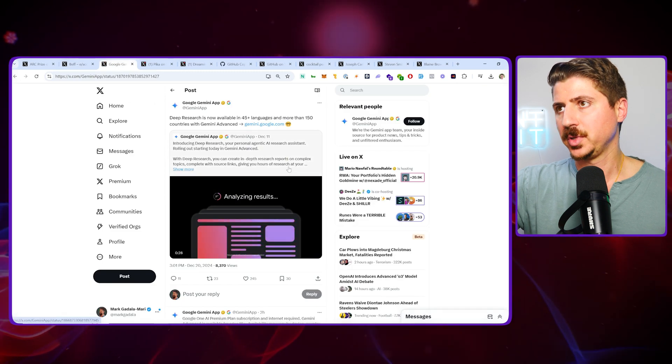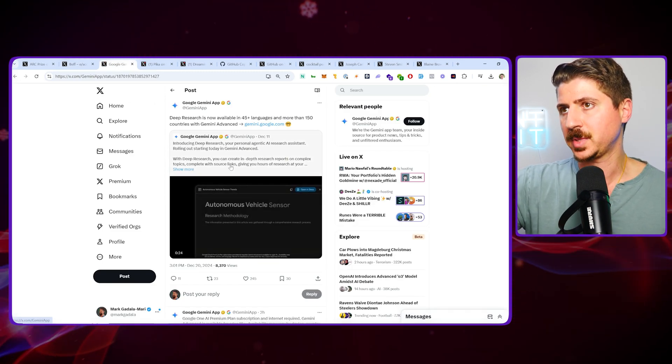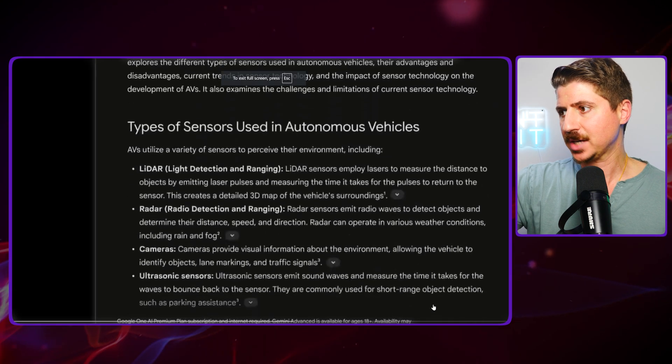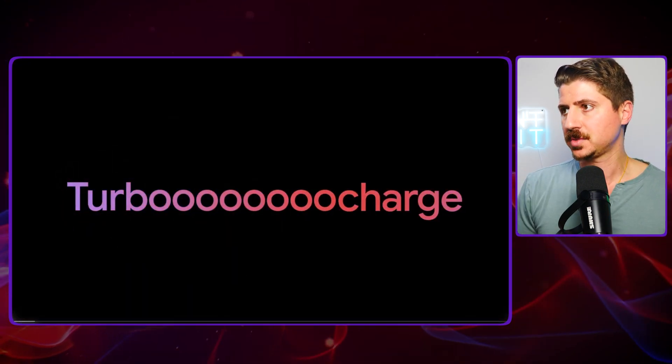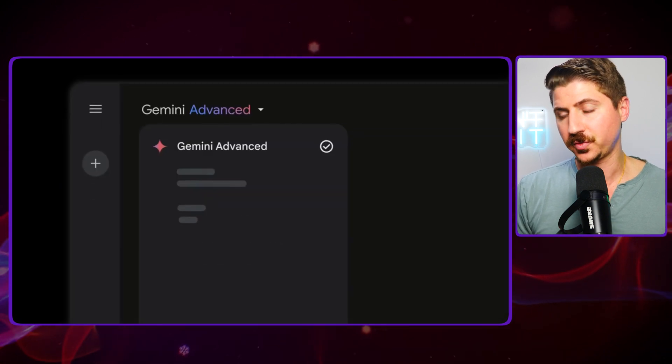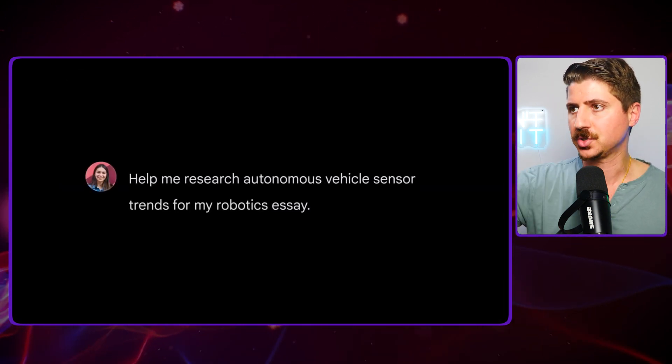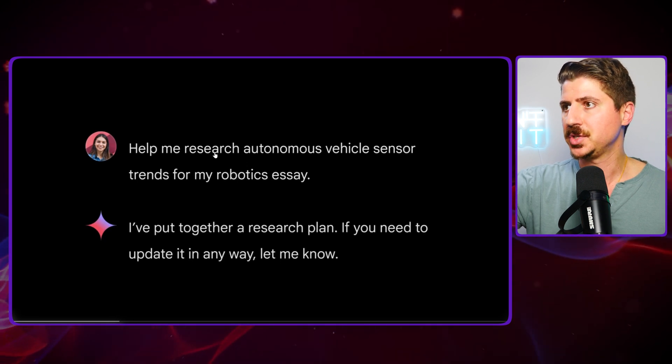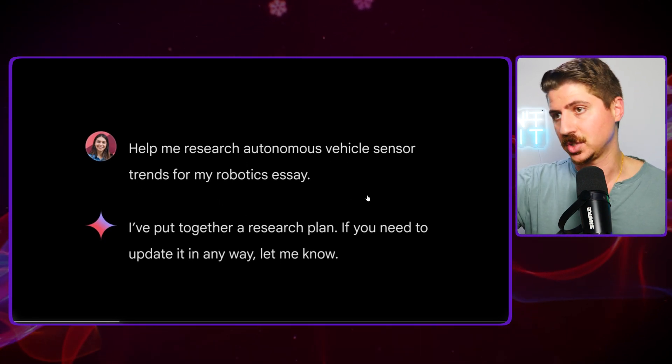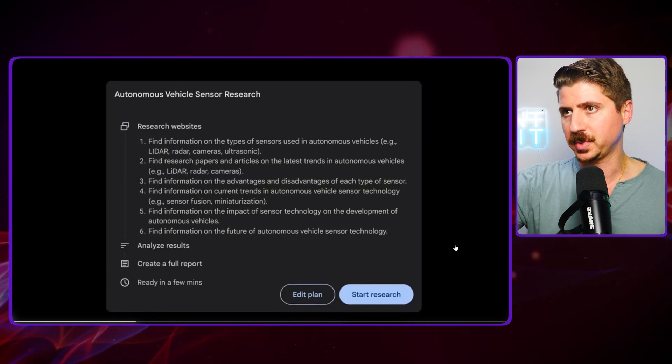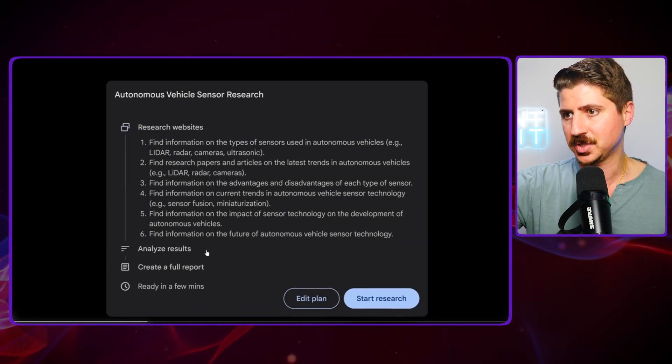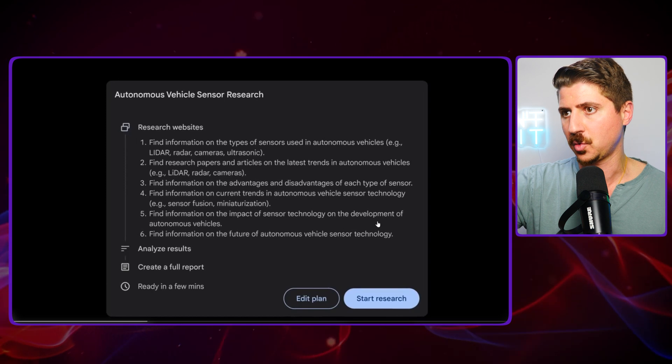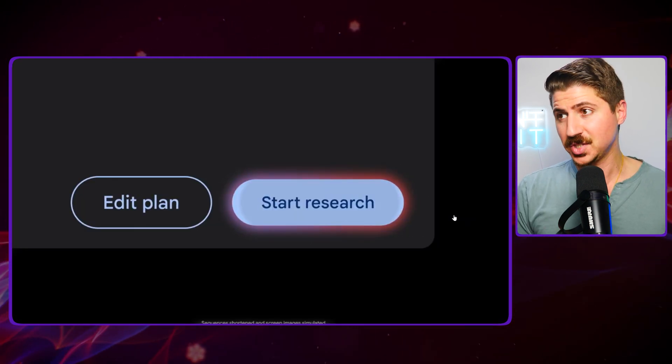Some other really cool things happening in the world of AI. Google just introduced something called Deep Research, which is actually really cool. Essentially, the way this works is it's going to do research for you using AI. In this example, she says help me research autonomous vehicle sensor trends for my robotics essay. It does a whole research plan for you, analyzes those results, and creates a full report. It basically goes online and does research for you.